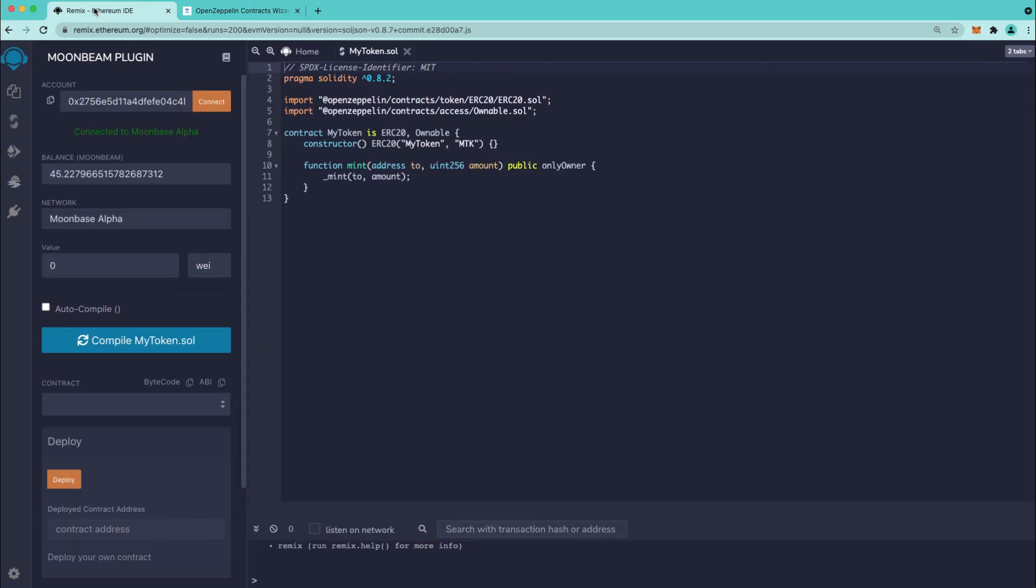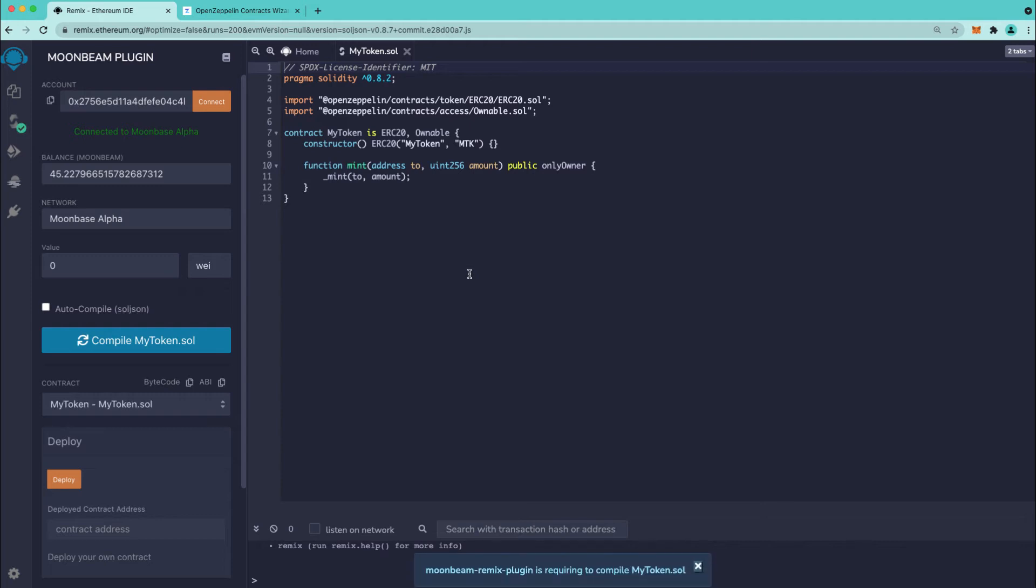I already have it loaded. Next thing we'll do is press compile and I just want to highlight that we're doing this on the Moonbase Alpha testnet but the process is exactly the same for Moonbeam or Moonriver.